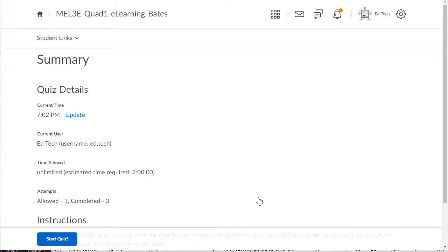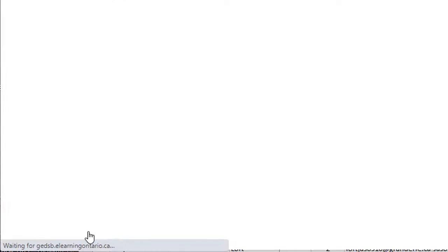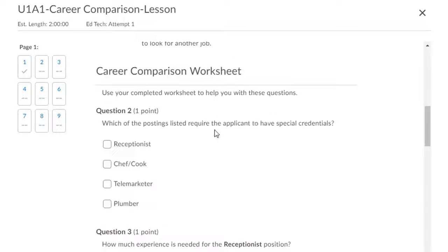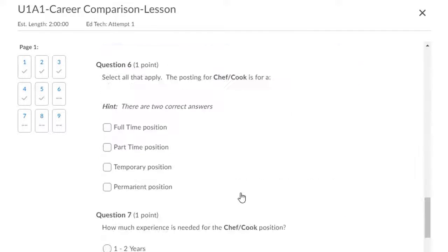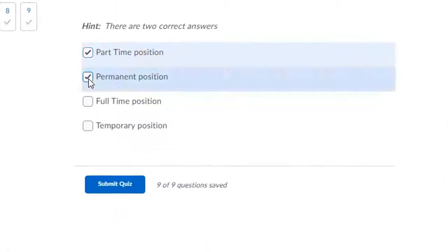Make sure you have your worksheet handy — it's going to come in useful when trying to complete this quiz. To begin the quiz, click on the Start button at the bottom of the page, and then all you need to do is work your way through the quiz using the information from your completed worksheet.